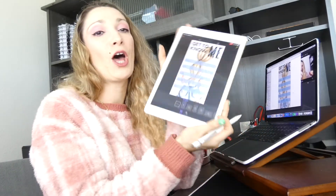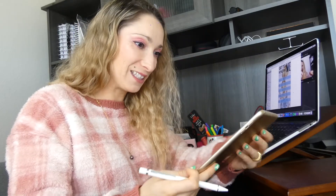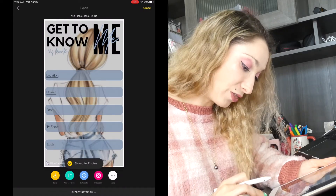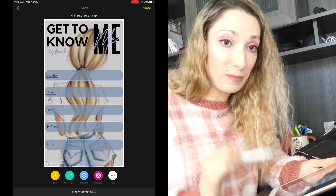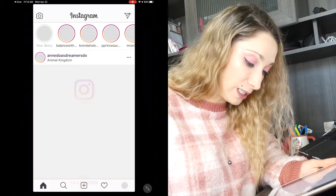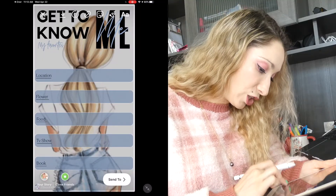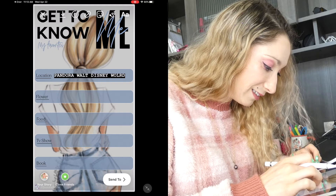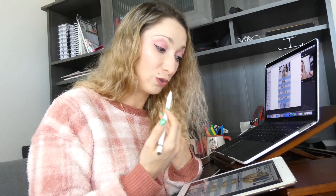And there you go — you've created a perfect template! When it's done, save it and it will go to your photo deck. You can also directly share it to Instagram: the Over app exports it straight to Instagram Stories so you can answer your own questions. For example, for location I put Pandora at Walt Disney World — sounds like a great answer! You can tag your friends and followers so they can use your template too. I hope you had fun and learned something today — thank you so much for watching, and tag me in the template you make!